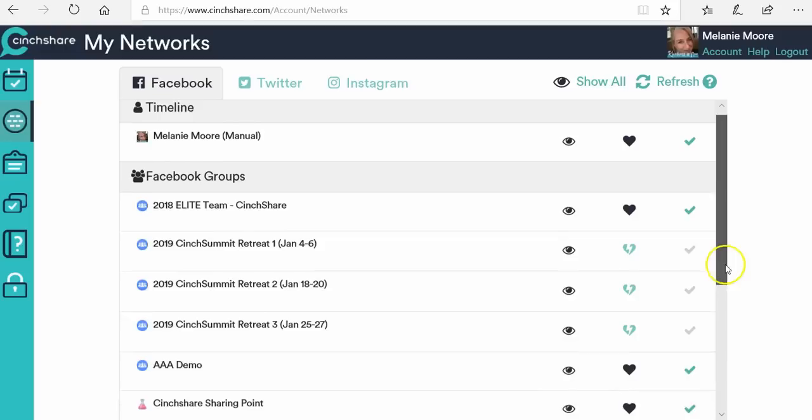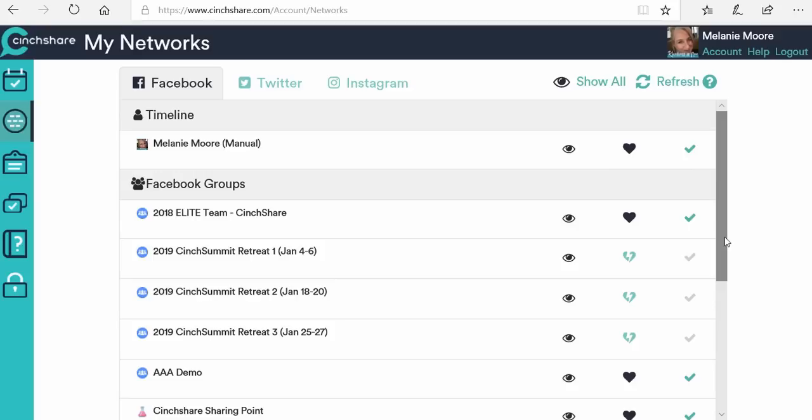From here, we need to connect some things. Let's say that you want to be able to post to your timeline. Facebook doesn't allow you to post a set-it-and-forget-it post to your timeline, so you can't just schedule a post and have it automatically go. We have to do something called a push notification. Your heart right here is probably broken and it says action is required. In order to post to your timeline, you're going to have to get or download the Centshare app — whether on iOS or Android — to your phone.